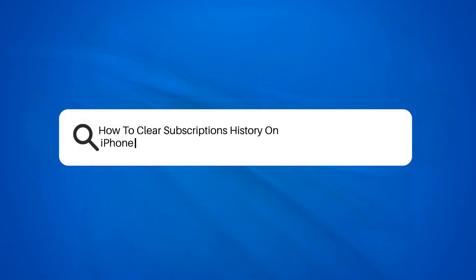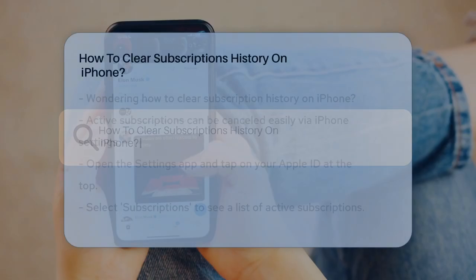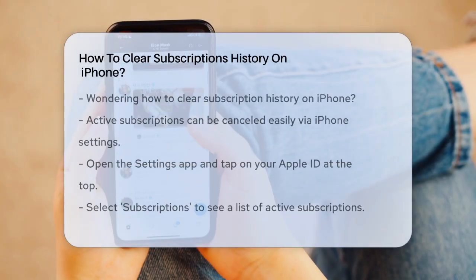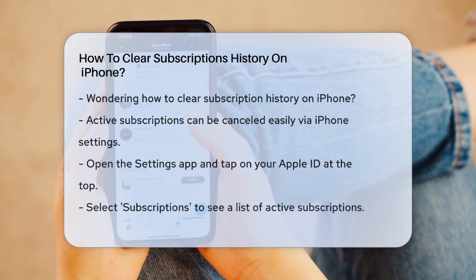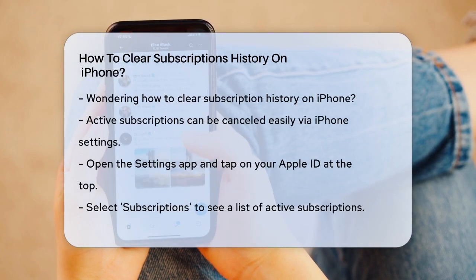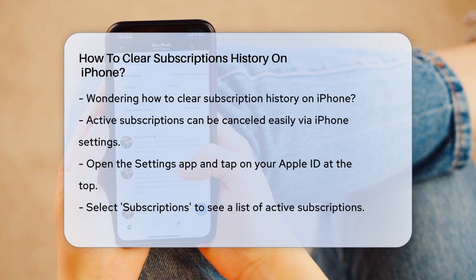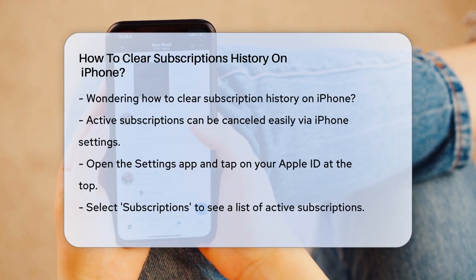How to clear subscriptions history on iPhone? Have you ever wondered how to clear your subscription history on your iPhone? It's a common question, but the answer might not be what you're hoping for.